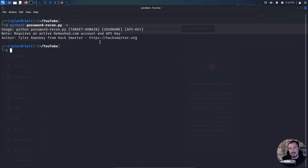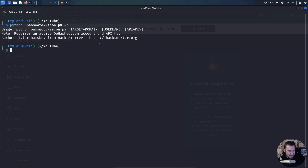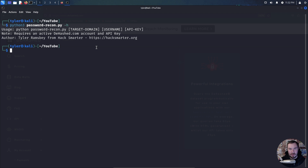We're going to target tesla.com. I'm choosing Tesla because they have a pretty active bug bounty program where recon is often allowed, and I have less chance of getting in trouble. I am going to hide some of the sensitive information so you cannot see it, since we're on YouTube and I don't want to get my account banned.